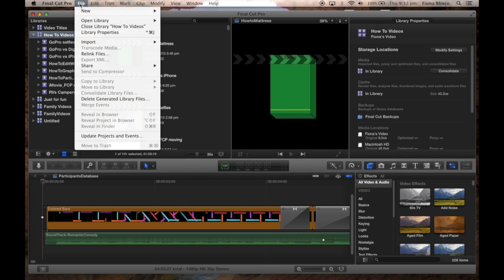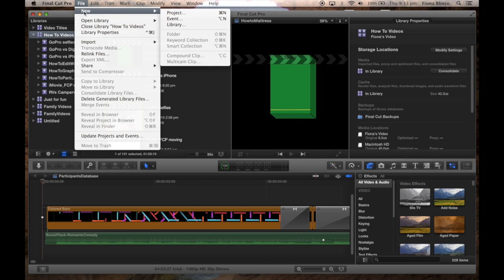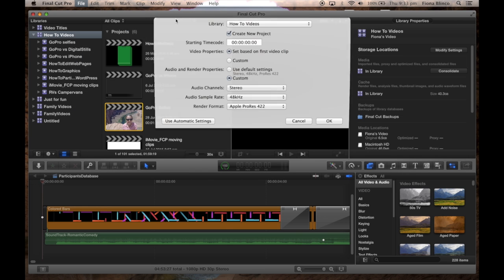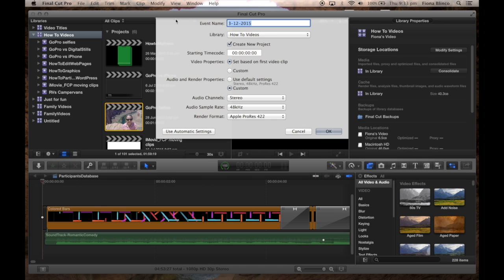Firstly, we'll create our event in Final Cut Pro and we'll also create a project within the event. The event properties are going to be based on the first clip imported.